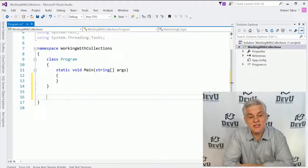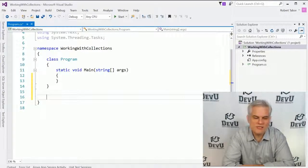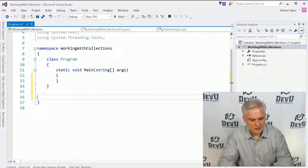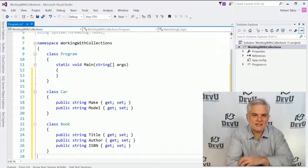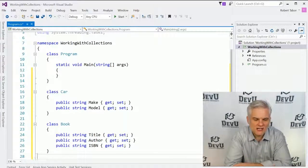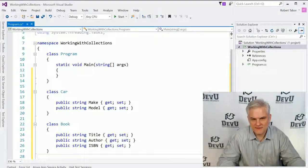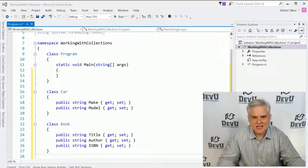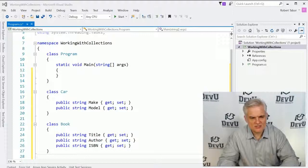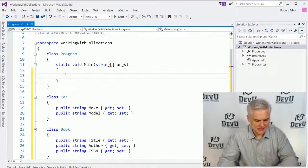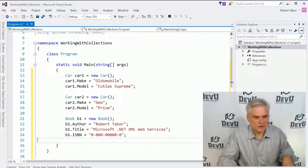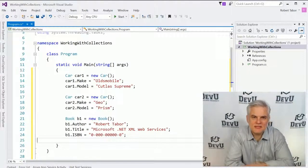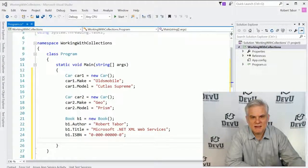As you can see, I've got a project called working with collections already set up here. Please take a moment and create a new console window project. I'm also going to paste in two classes that I've defined: a simplified version of the car class that we've used before, and then also I'm going to create a book class, as you can see there at the bottom, very simple classes. And the next thing that I'm going to do is actually paste in some code to actually create new instances of each of these classes and then populate their values. So you may want to pause the video yet a third time and copy in the code that I have copied to screen there as well.